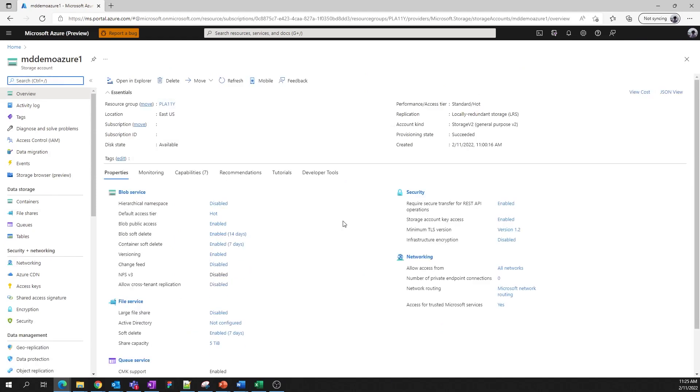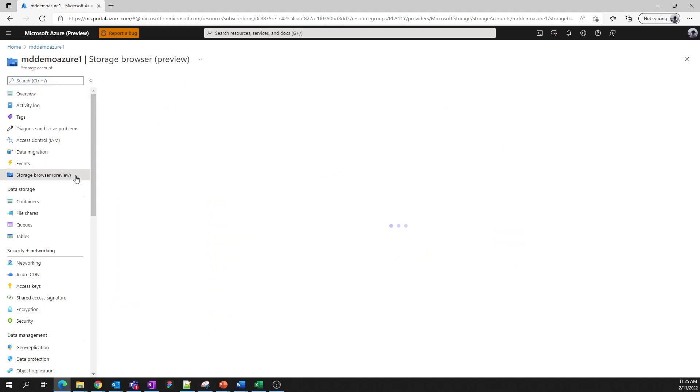We're back on the overview page, and the entry point to the storage browser is here on the left, right at the top. Let's click on it.